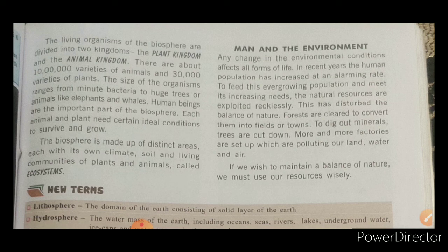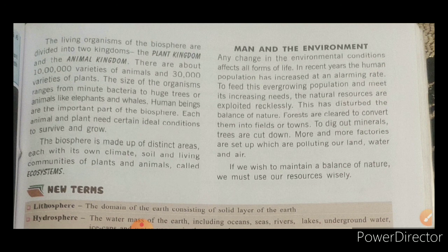Forests are being cleared to make farms and cities. Trees are being cut to extract minerals, more and more factories are being set up, causing our land, water, and air to be polluted. If we want to maintain balance with nature, we must use our resources wisely — so that future generations can also benefit from them and our environment remains safe.